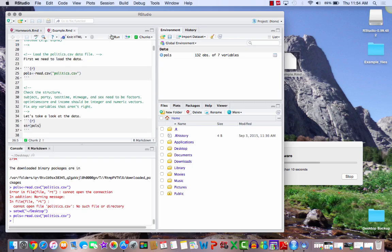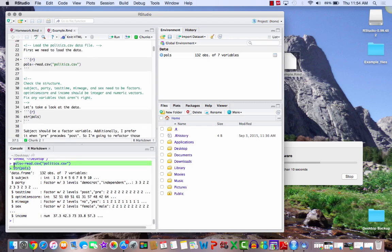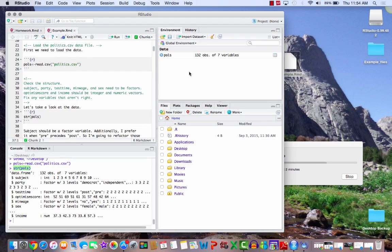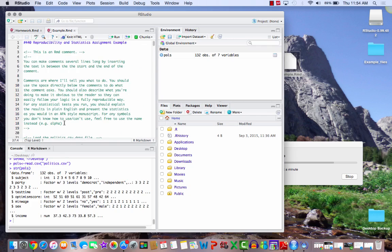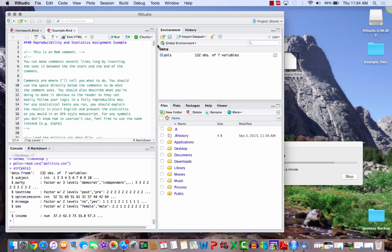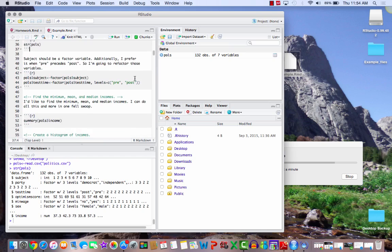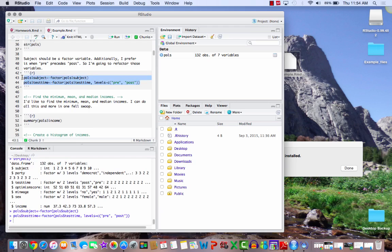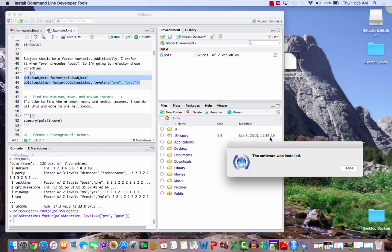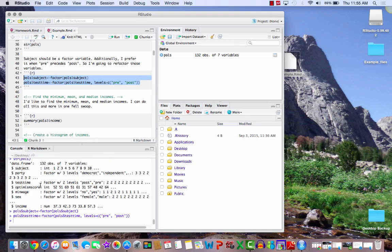Again, it copied and pasted what was in that chunk, str, that stands for structure. We want to see the structure of the polls variable. This tells us that polls is a data frame. Like up here, it has 132 observations of seven variables. We can see the seven variables, subject, party, test time. We can see the different types of variables that we have. Notice that subject is an integer right now, and party is a factor. If we have multiple lines that we want to run at one time, let's say these next two, we can't just put our cursor anywhere in the line and run that, because that will only run the one line. If we want to run multiple lines, we should highlight and then use command, enter, or the run thing. Yes, the software was installed. Done.